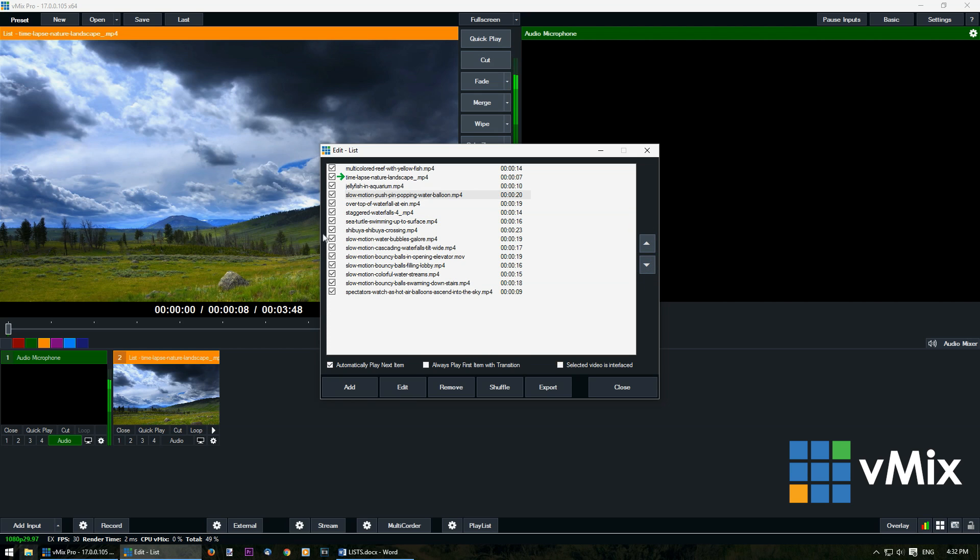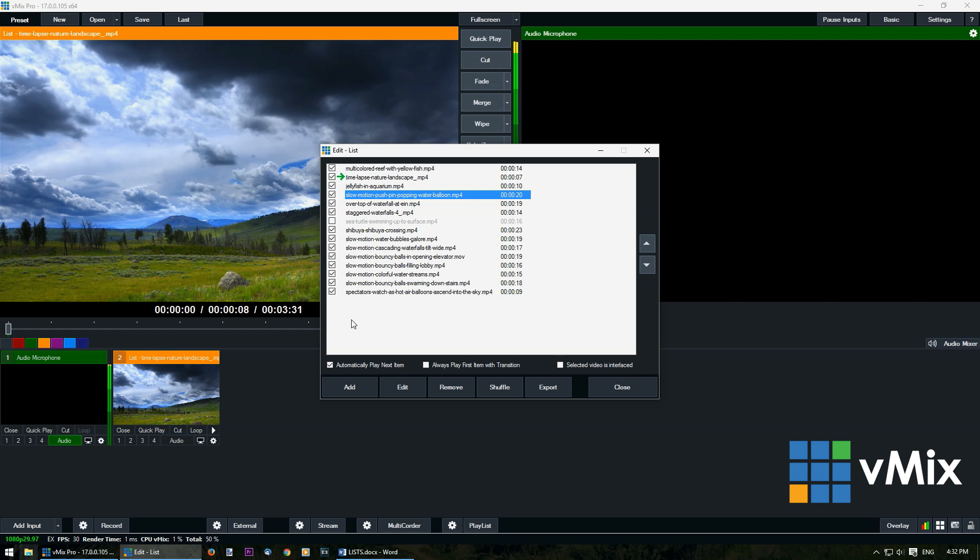By unticking the file it will be removed from the list. However it won't be deleted. It will appear grayed out when using the list input. To fully delete a file select it and click remove.